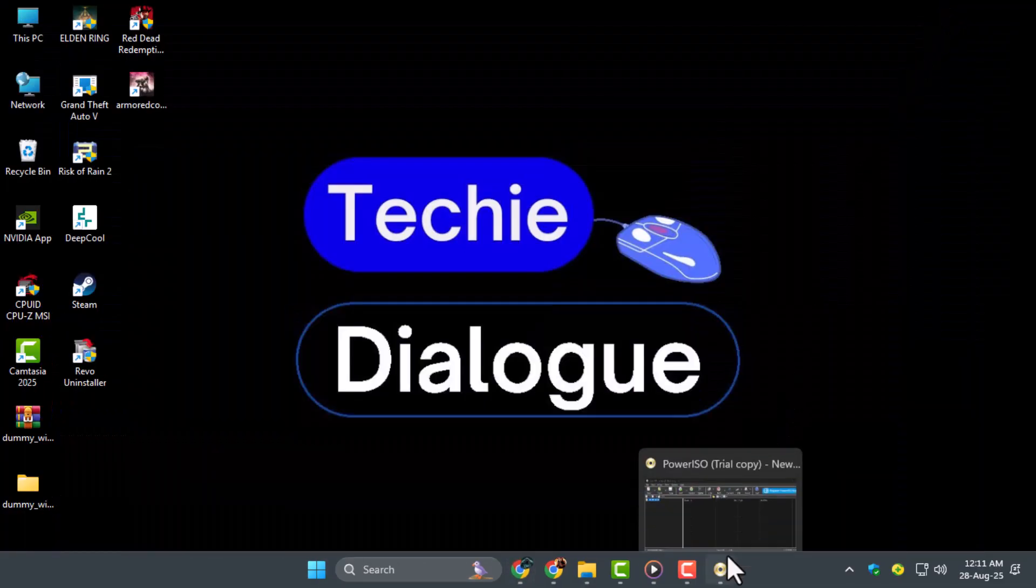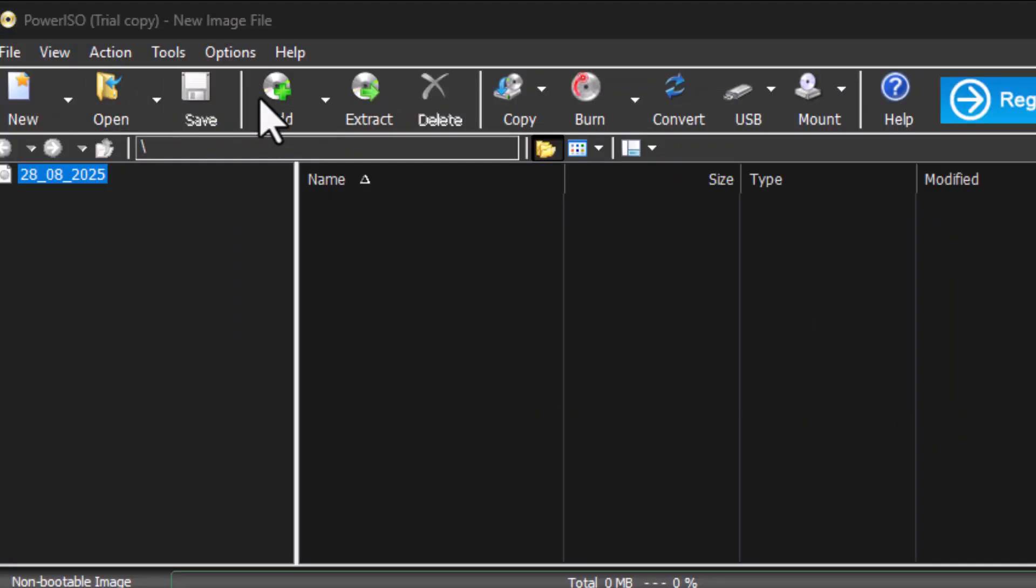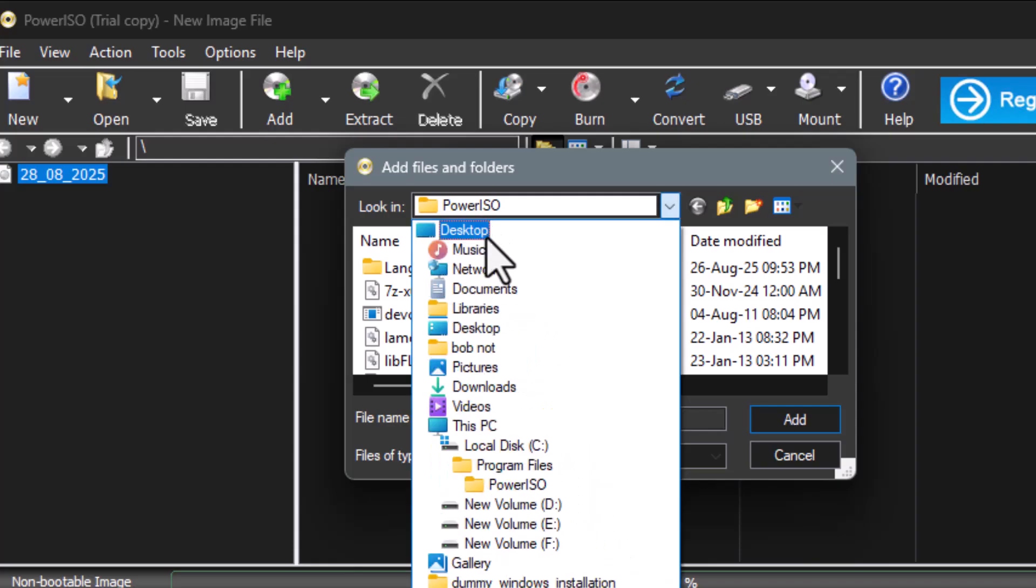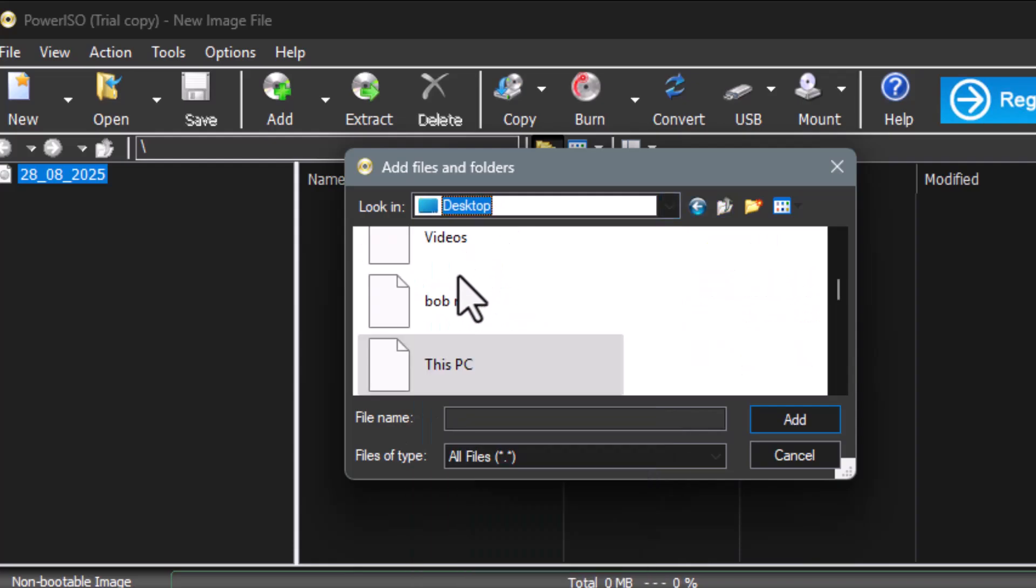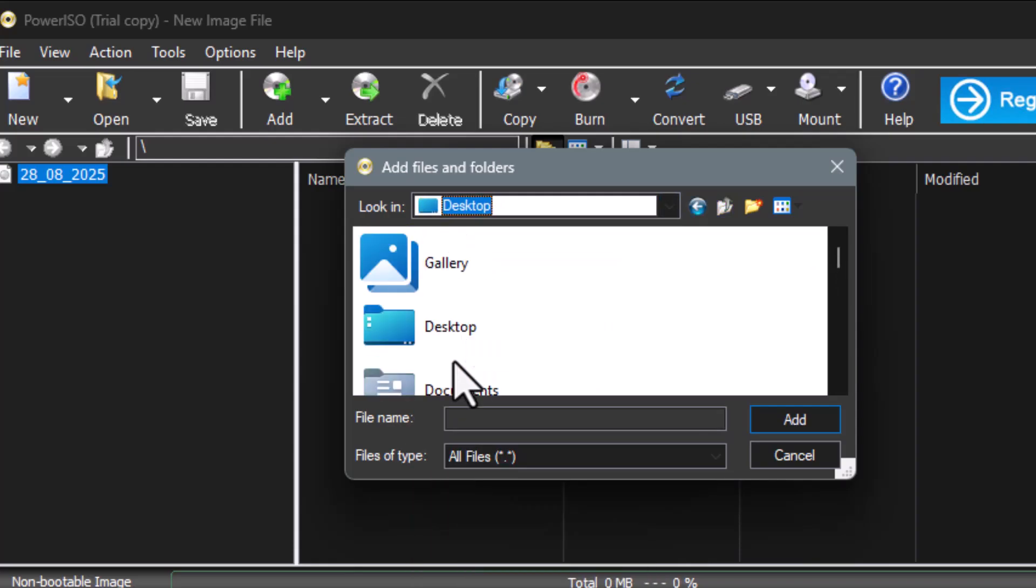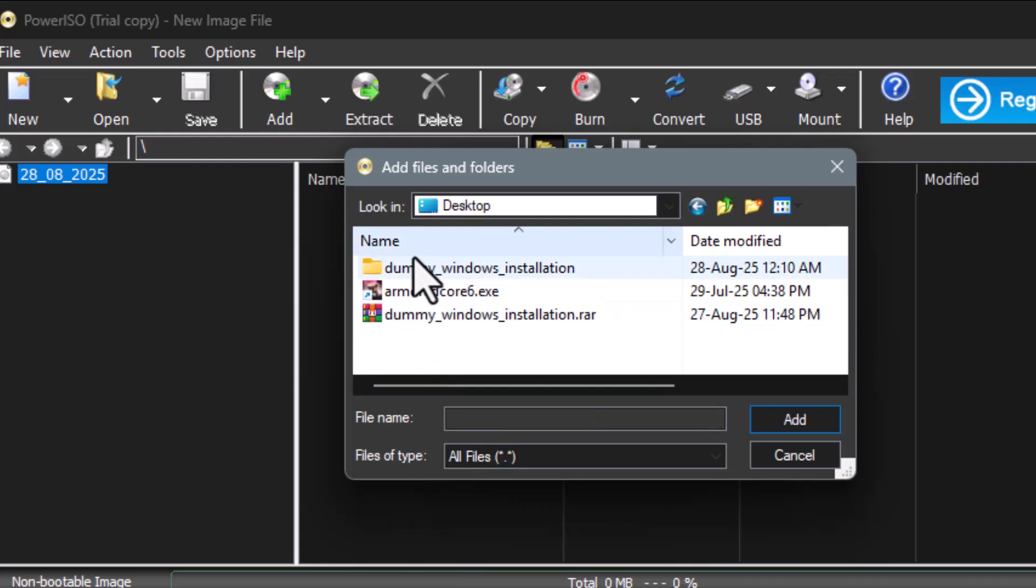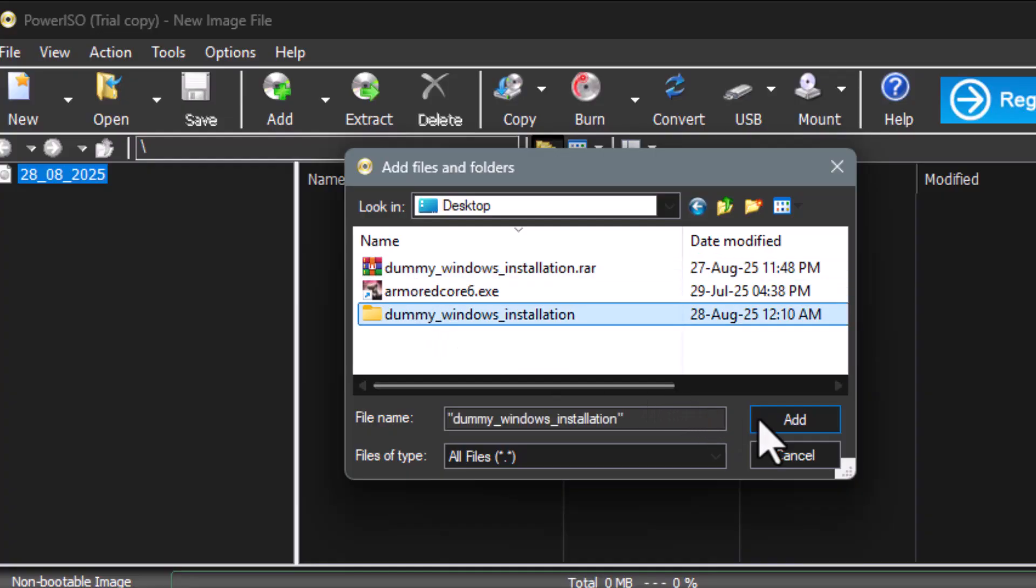Step 4. In the ISO creation tool, select Add and then add the extracted files from the folder. This step ensures that all your files are included in the ISO and ready for use as a virtual disk.